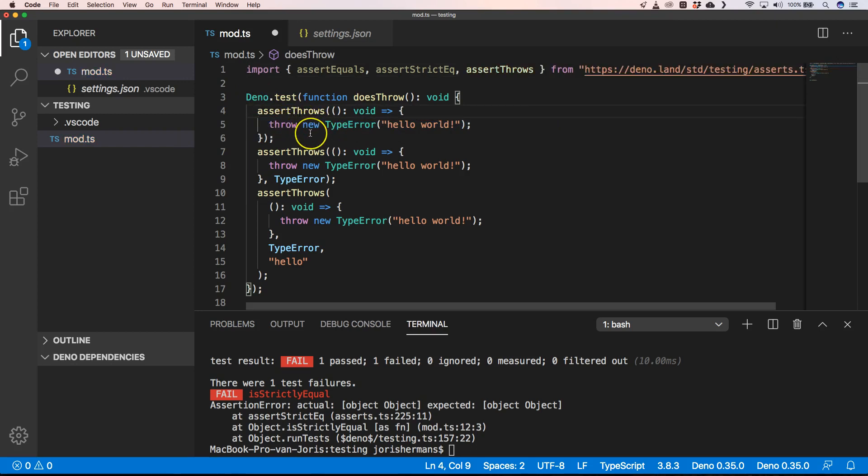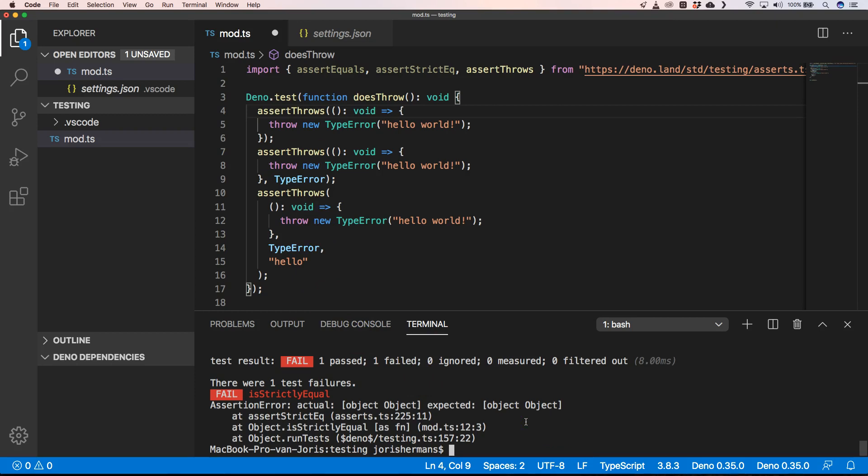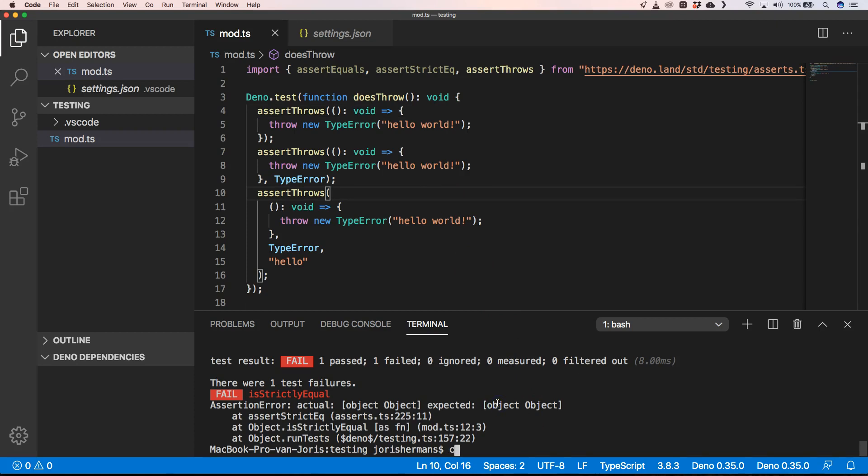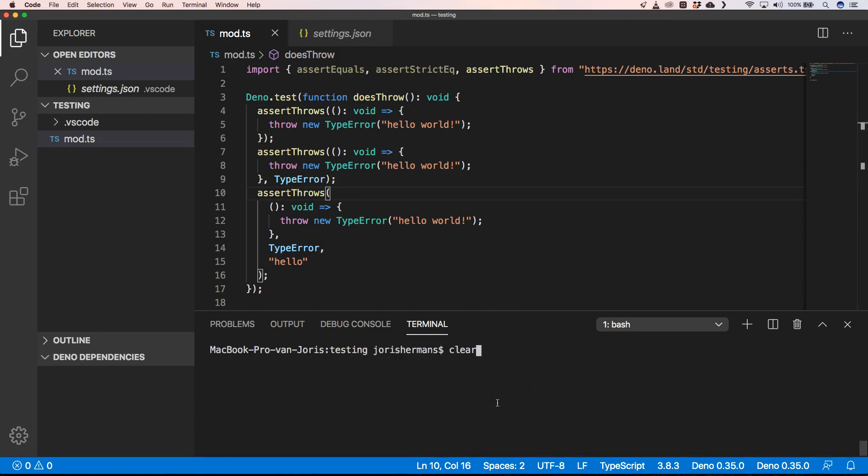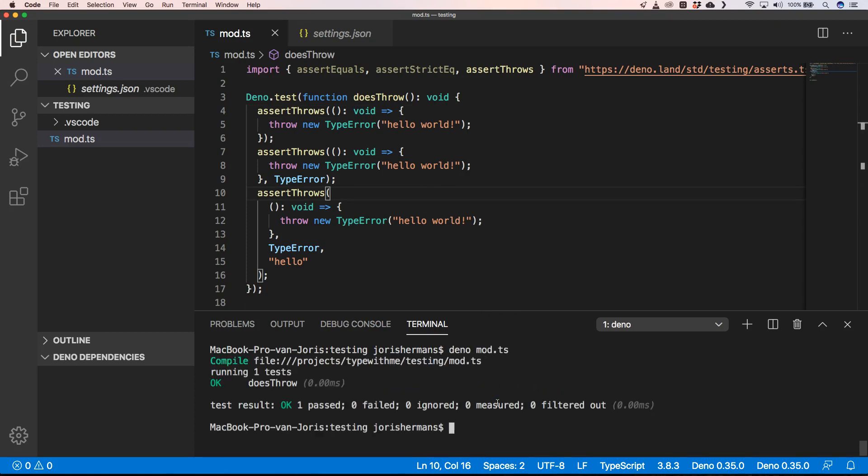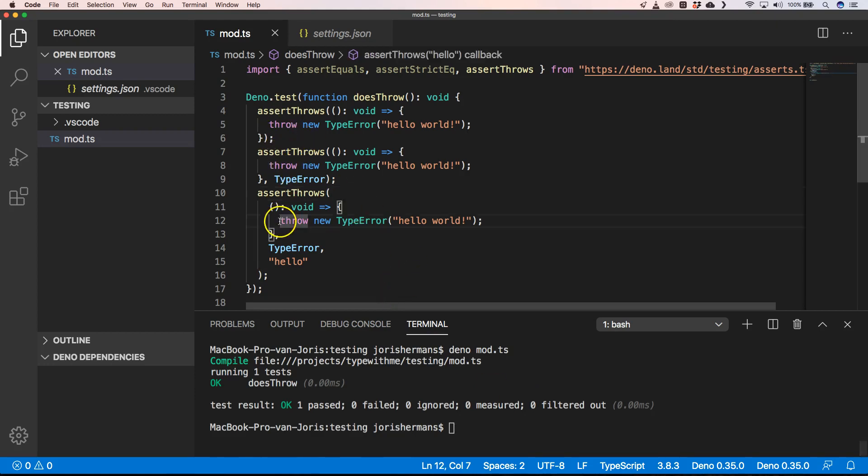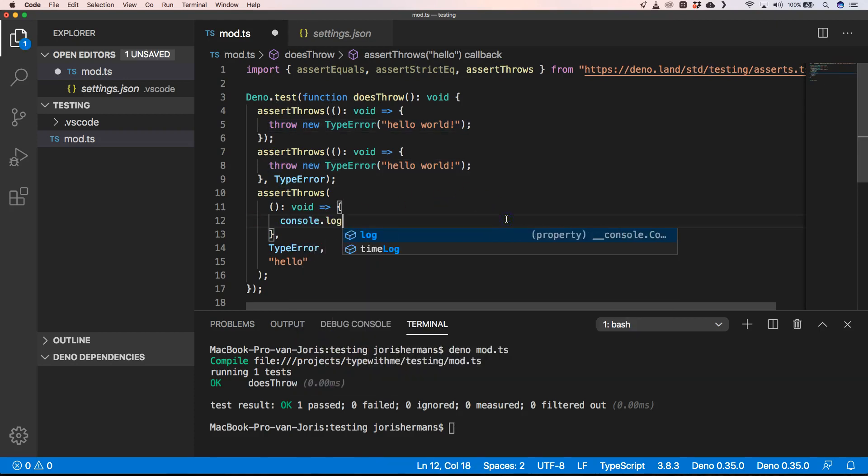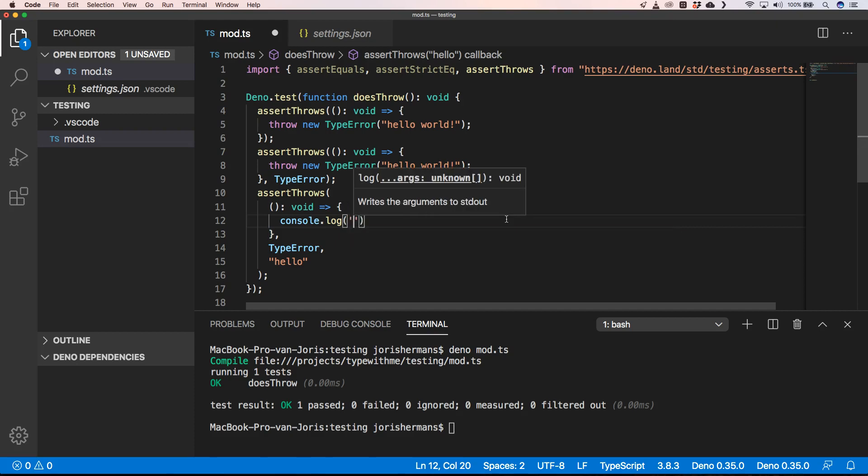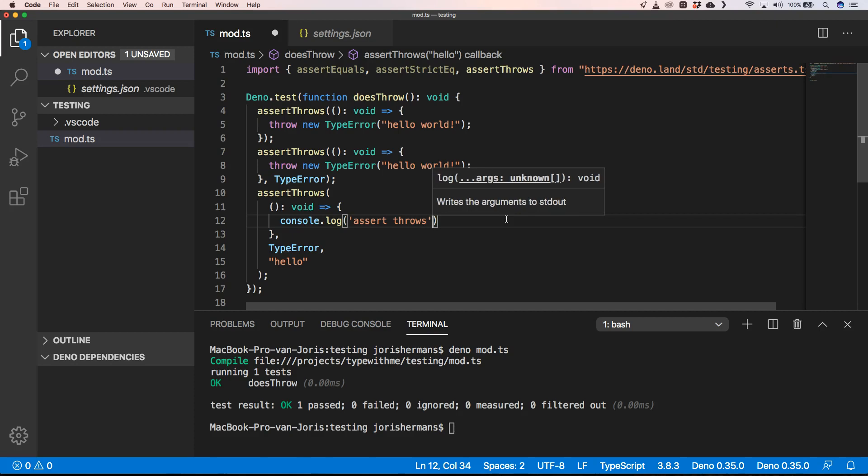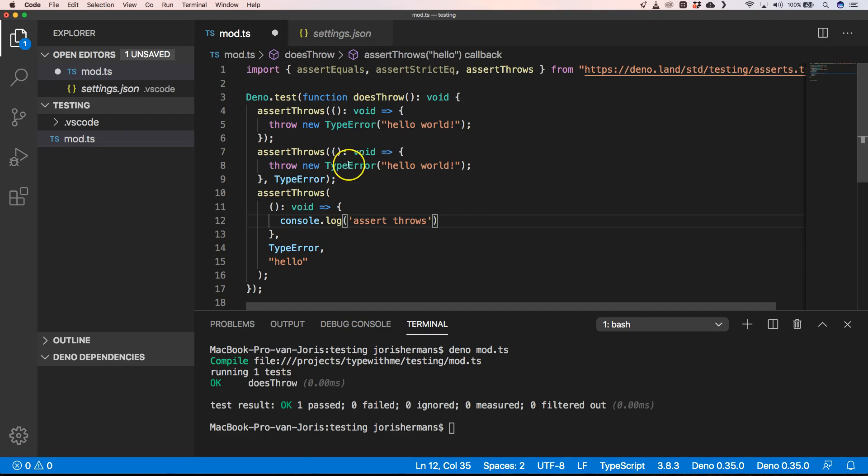So another thing to look at is assertThrows. With this one we can assert that a throw is really happening. When we do this you'll see, of course we need to first save this, I'm going to clear this and now I'm going to execute this and you'll see it pass. Of course when we do this here and we say console.log assertThrows, there is no throw, no new TypeError here, you will see that it will fail. So when you expect that something will throw an error then you can do assertThrows.